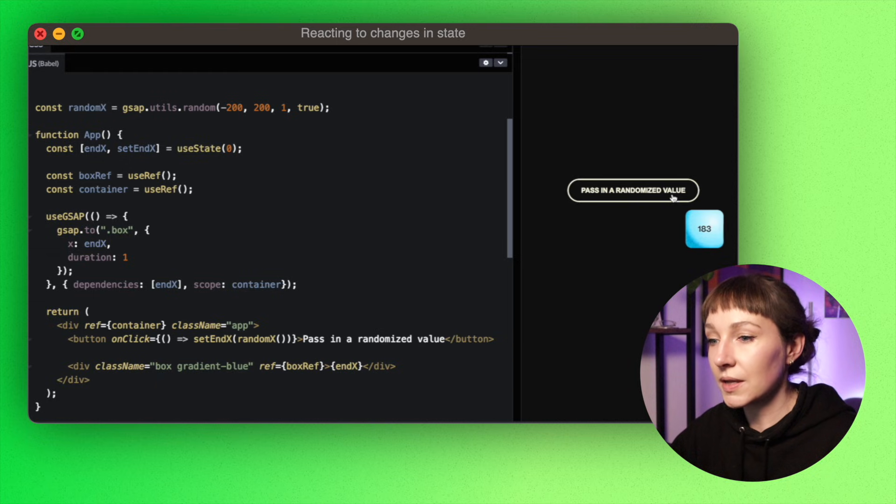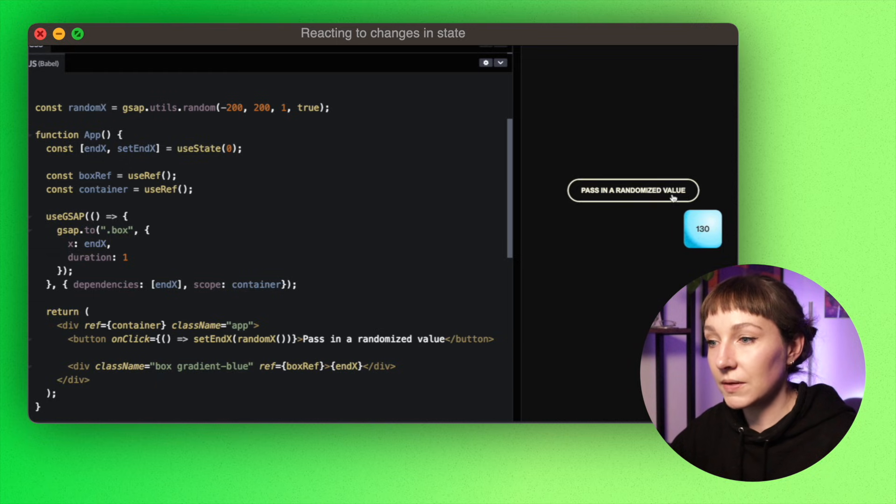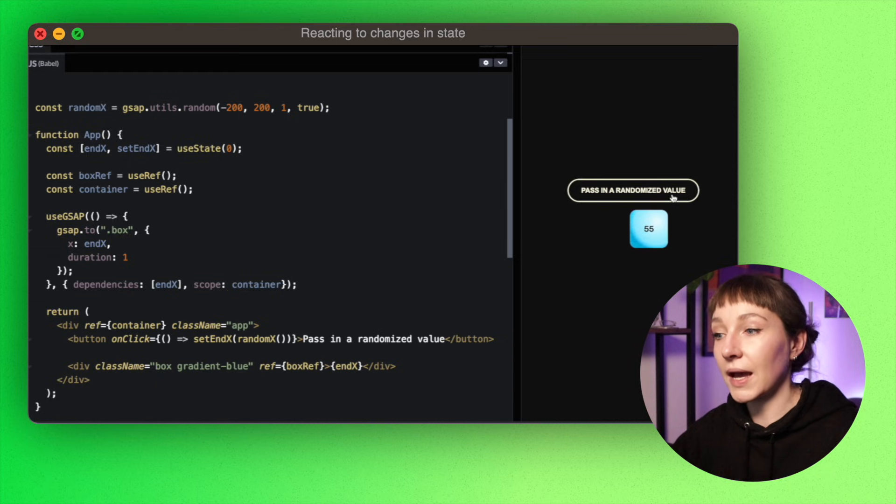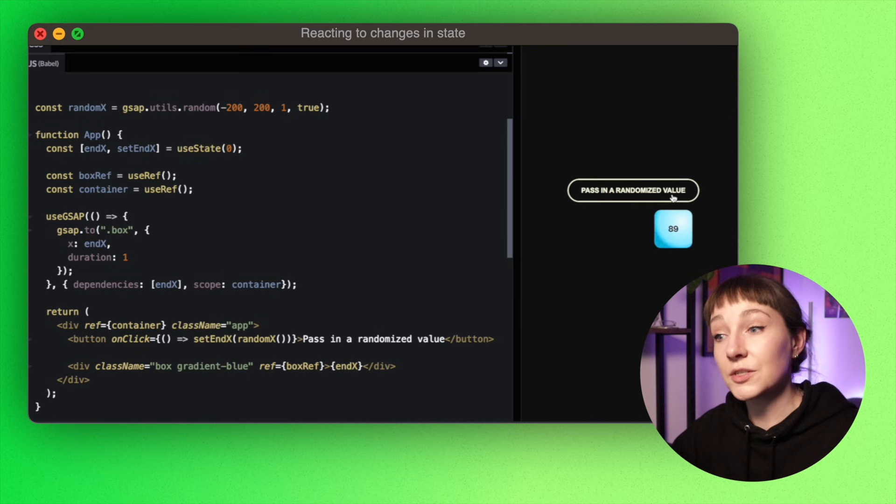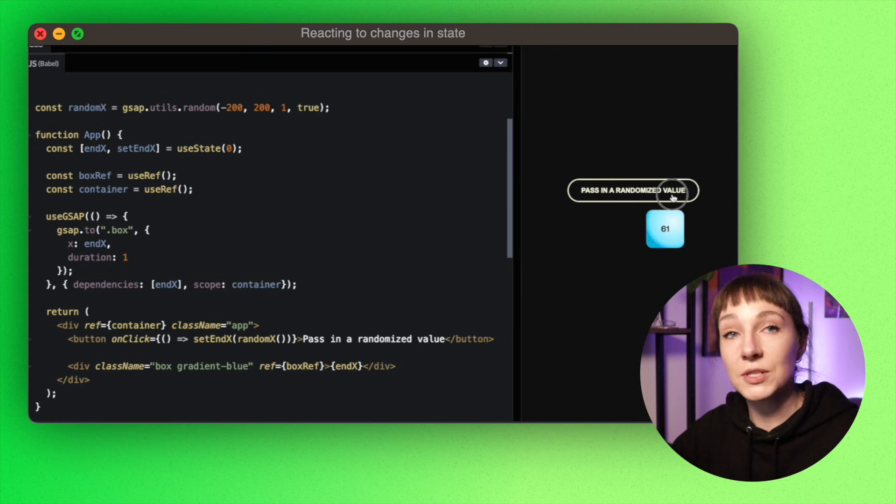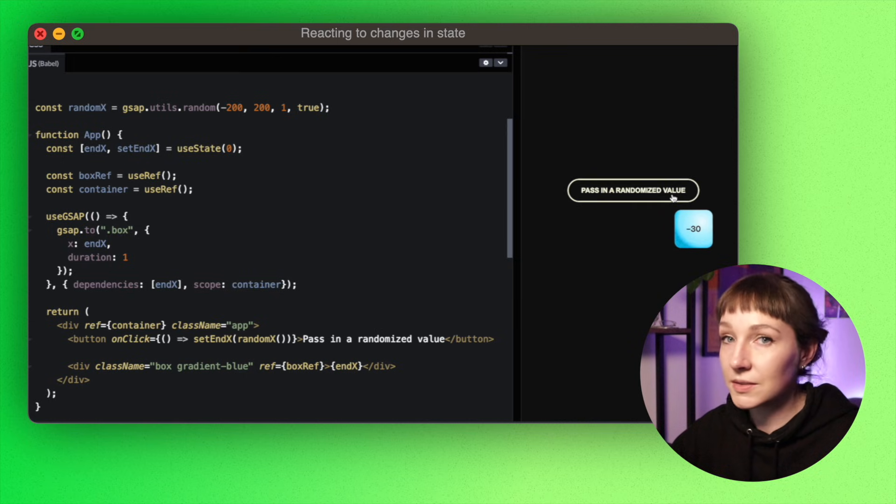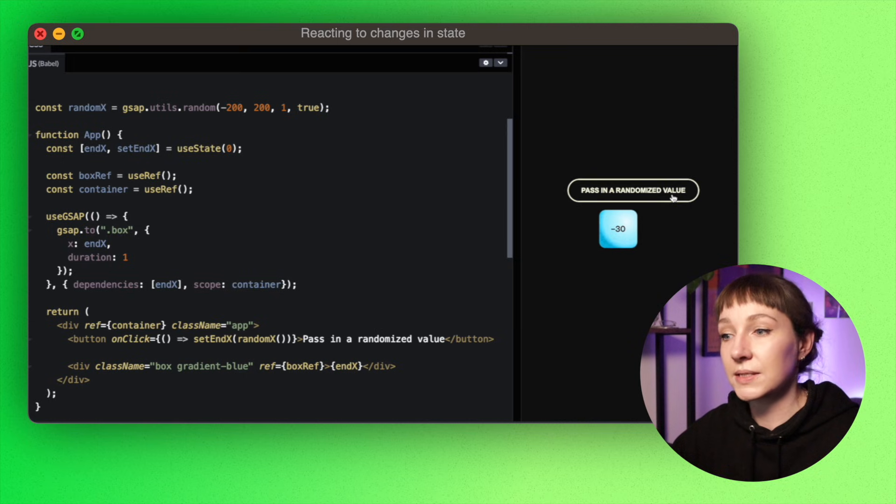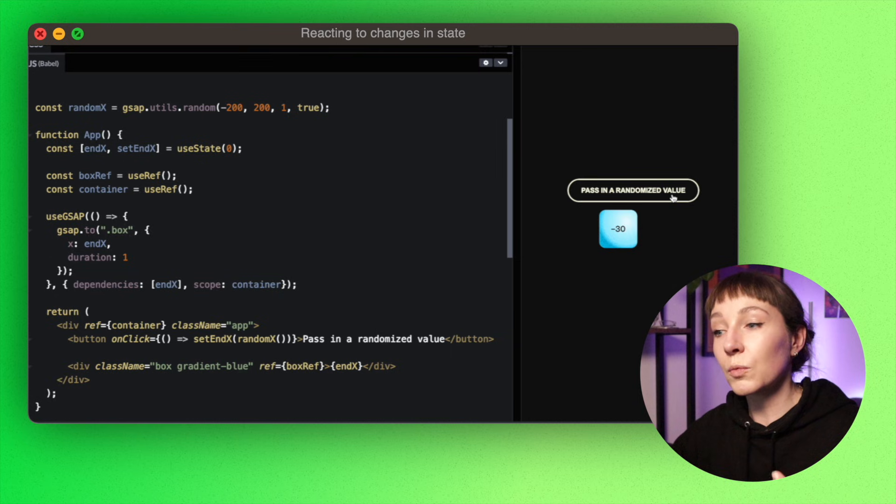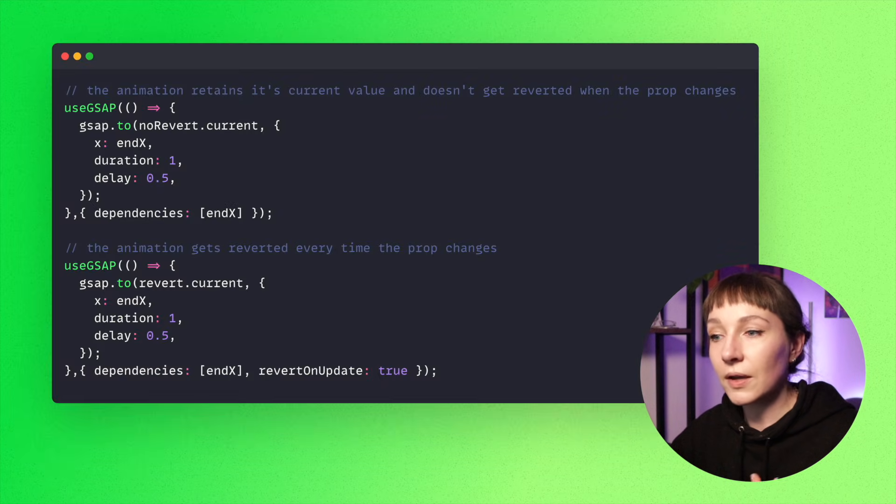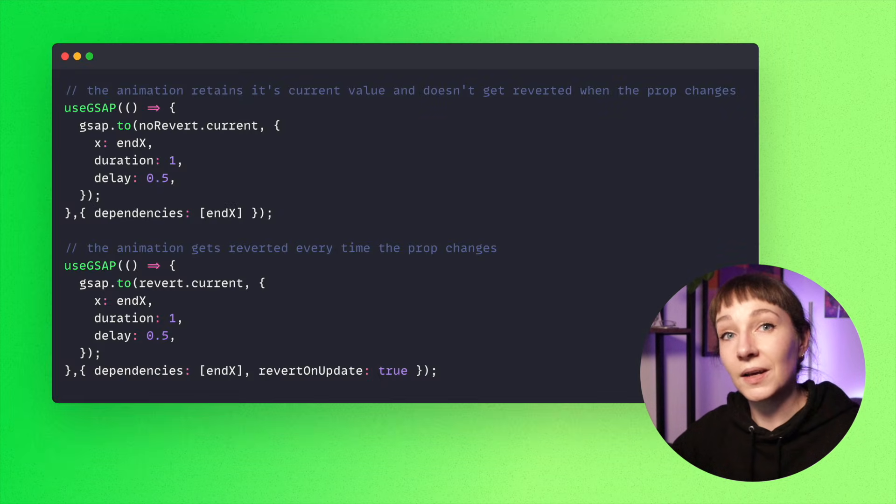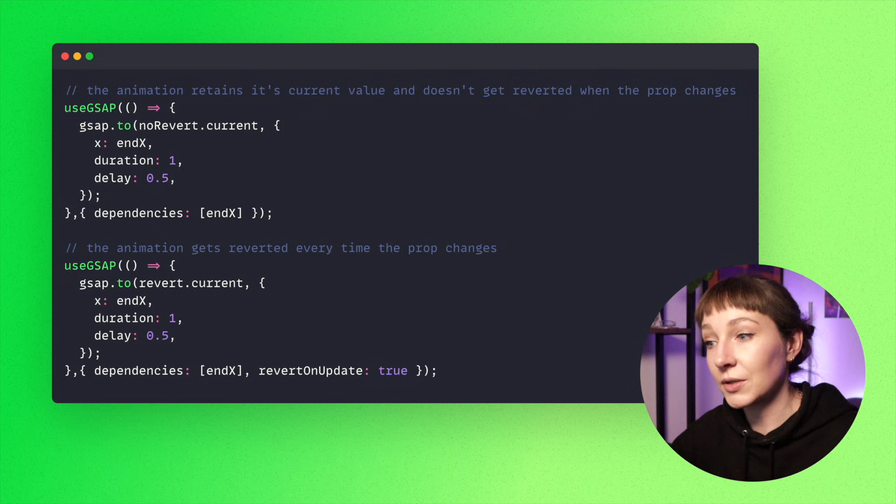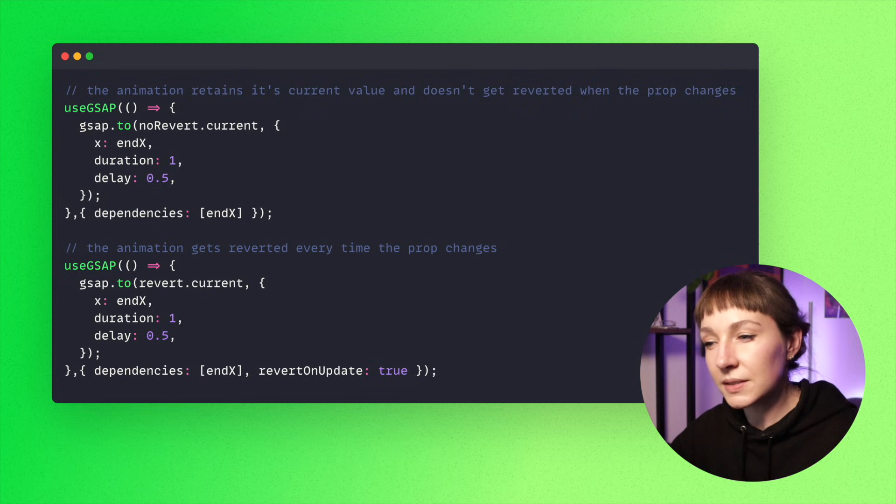And then we can use selectors again too. So now currently this box continues on from its new value every time the prop changes. So this is the default behavior: if you define a dependency array and a dependency changes, your GSAP objects—tweens, timelines, ScrollTriggers, etc.—won't get reverted. So they only get reverted when the component unmounts, not every time that the hook is torn down.